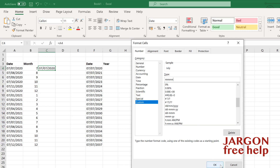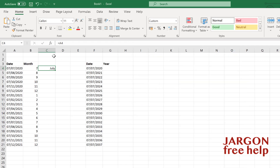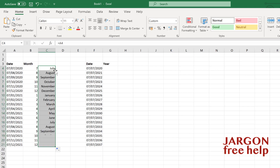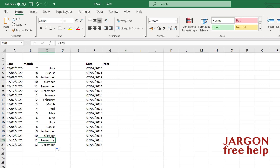Click OK. Now I could click and drag to fill down, but a neat trick is to double-click the corner where the autofill handle is — it will automatically fill down to match the range, and you can see it's now showing the full month names.